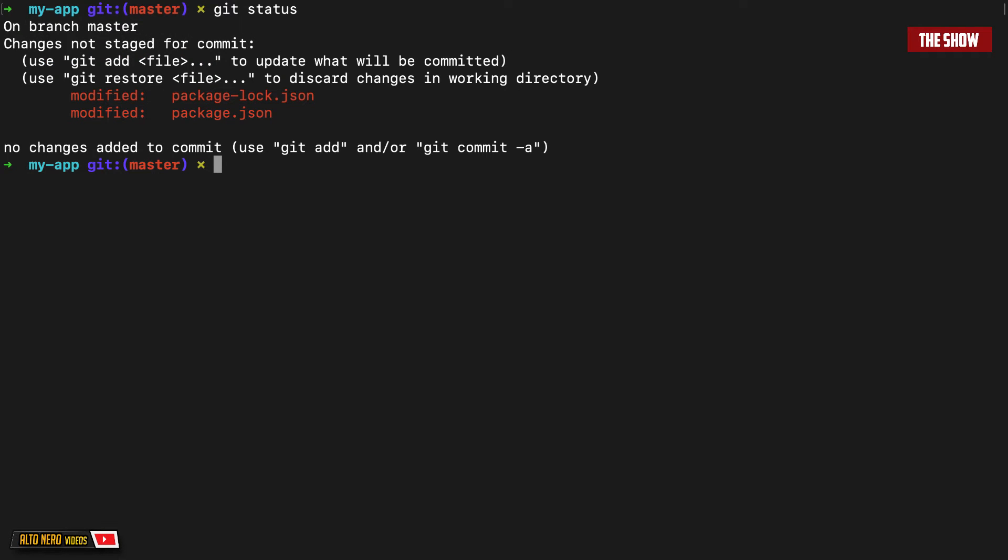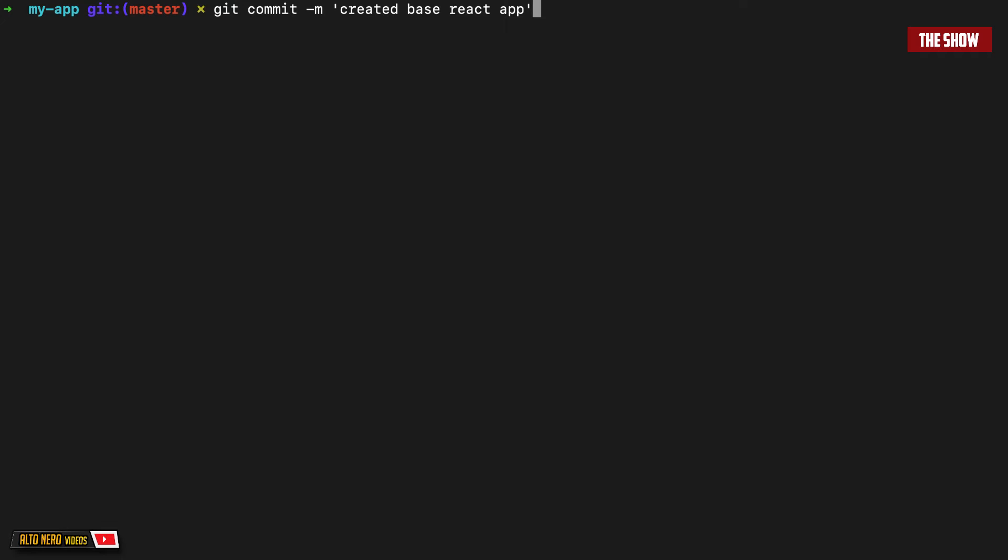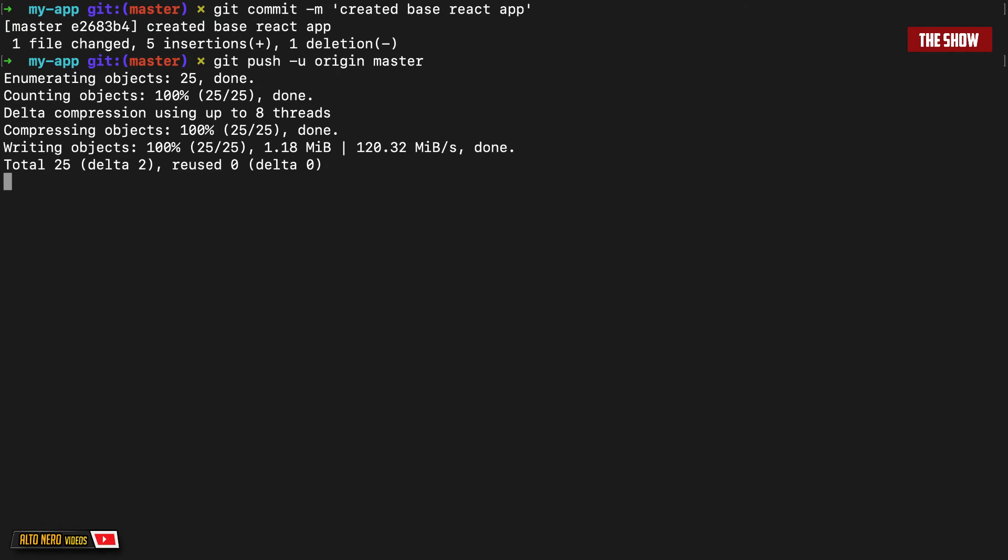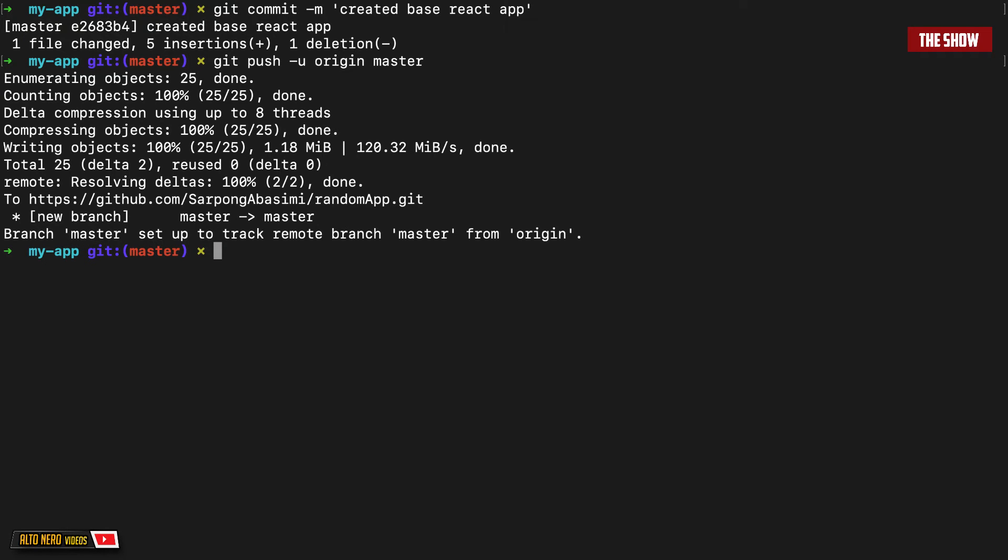So before we can actually deploy this, we need to push all our changes to GitHub. So I'm going to go ahead and commit this and push this to GitHub. I'll say created base React app. And now push to master. So I have this pushed.